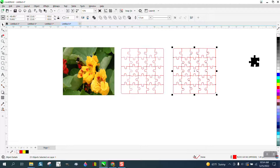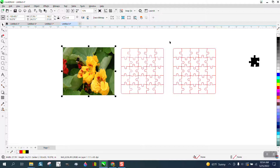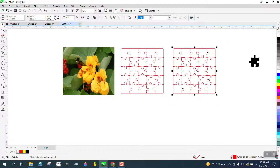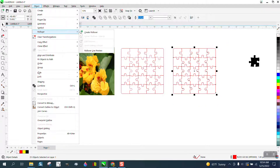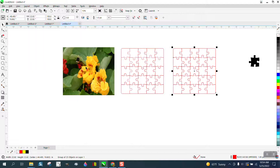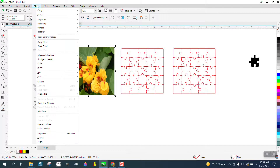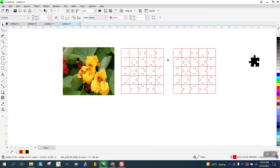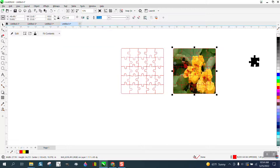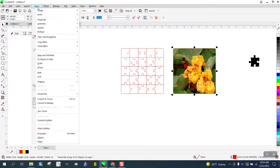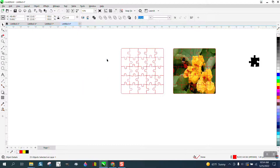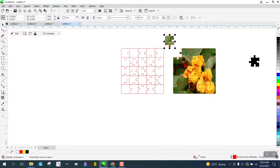Now probably the best thing to do is group this together and use — I don't like it a lot sometimes — but I use PowerClip to place inside frame. And there you have it. Then you can go to Object, Group, and Ungroup. And now you've got individual puzzle pieces.